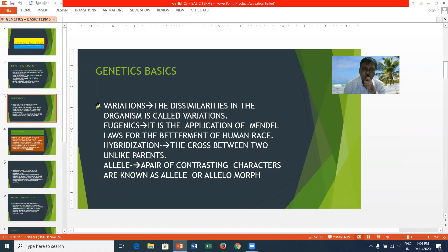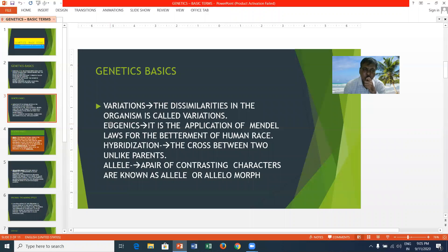Eugenics is a modern science and it is the application of Mendel's laws for the betterment of the human race. There is positive eugenics and negative eugenics. In positive eugenics, you allow people to breed. In negative eugenics, you never allow people to breed.